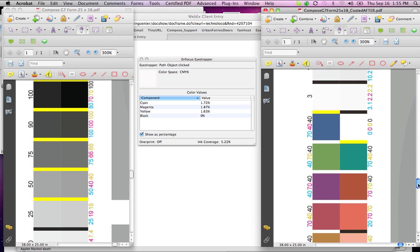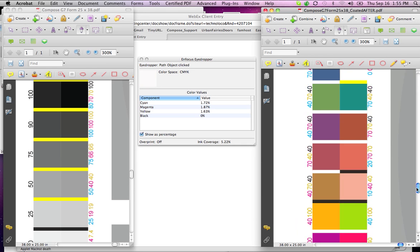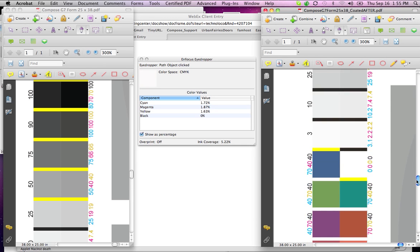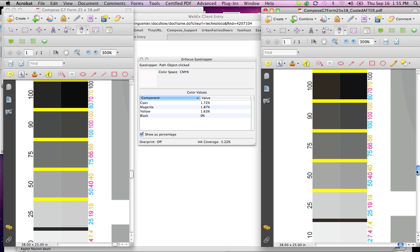So I don't know what to say. I guess my first reaction is that it seems like in the neutrals it's a little warm, a little too much magenta.